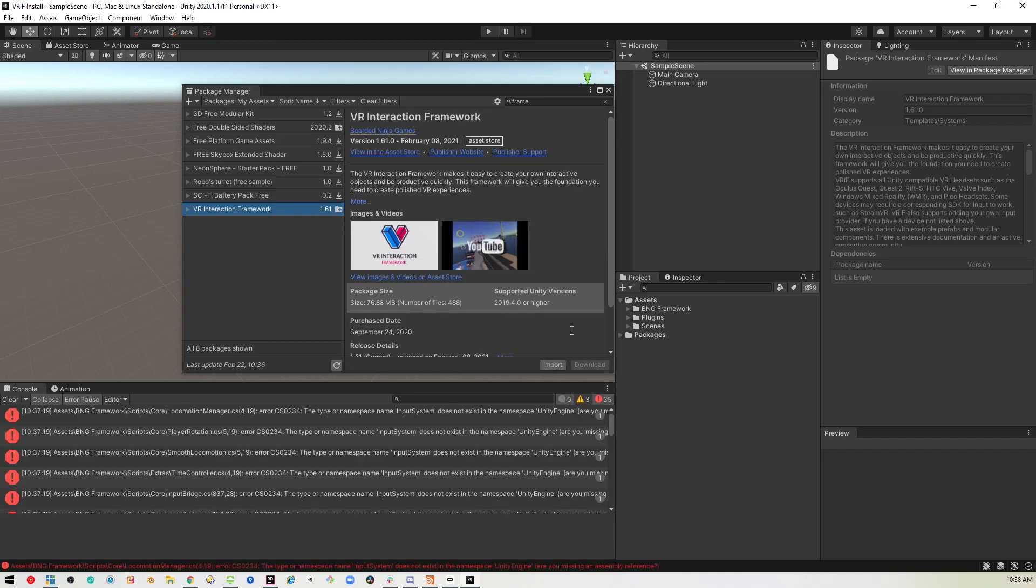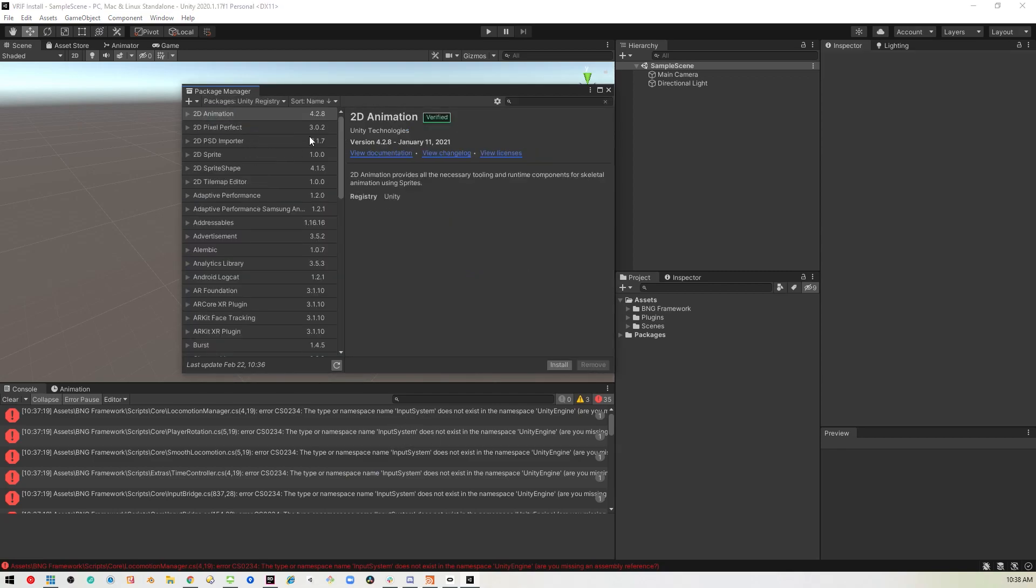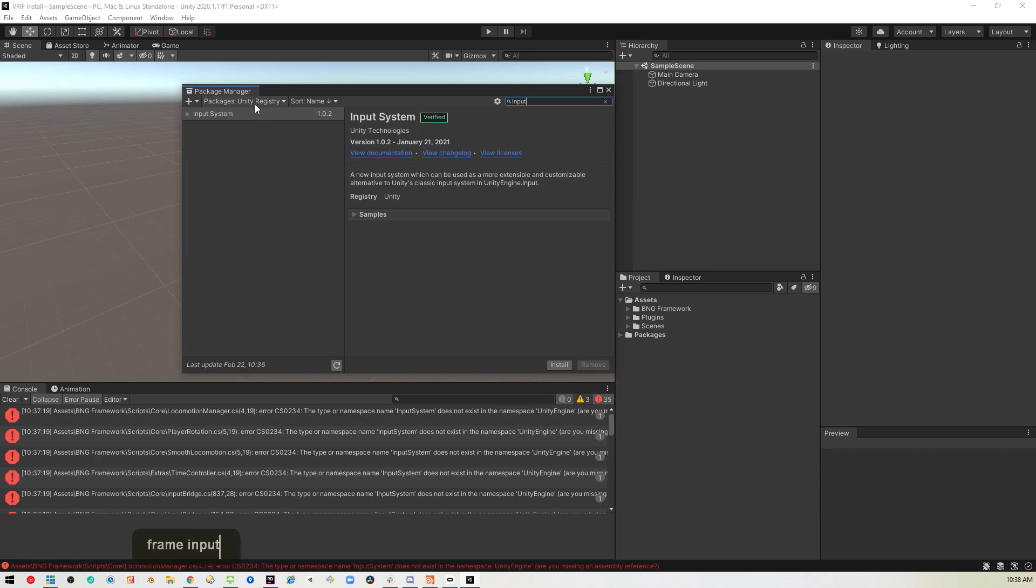Okay, now if you don't import the settings, you'll get a bunch of errors about the input system. So just go ahead and install the Unity input system and those will all go away.